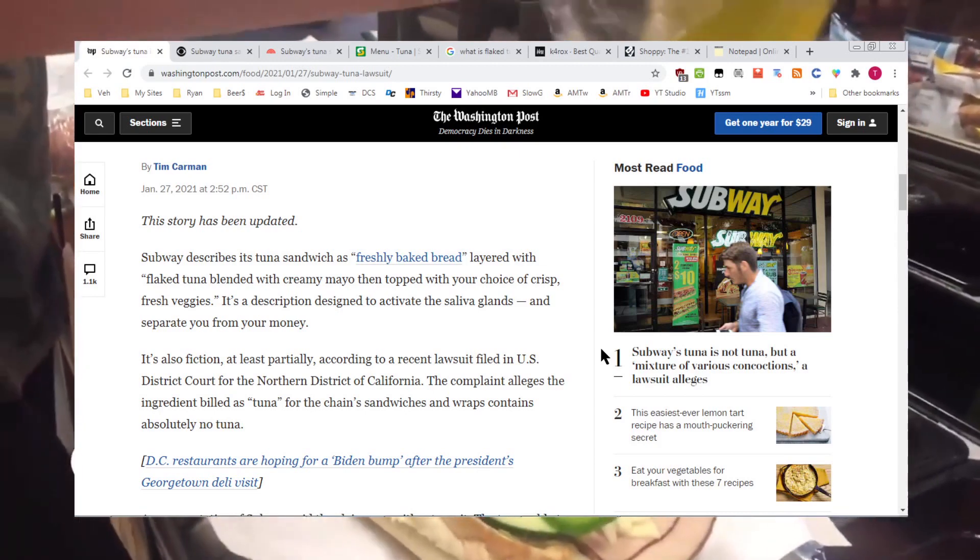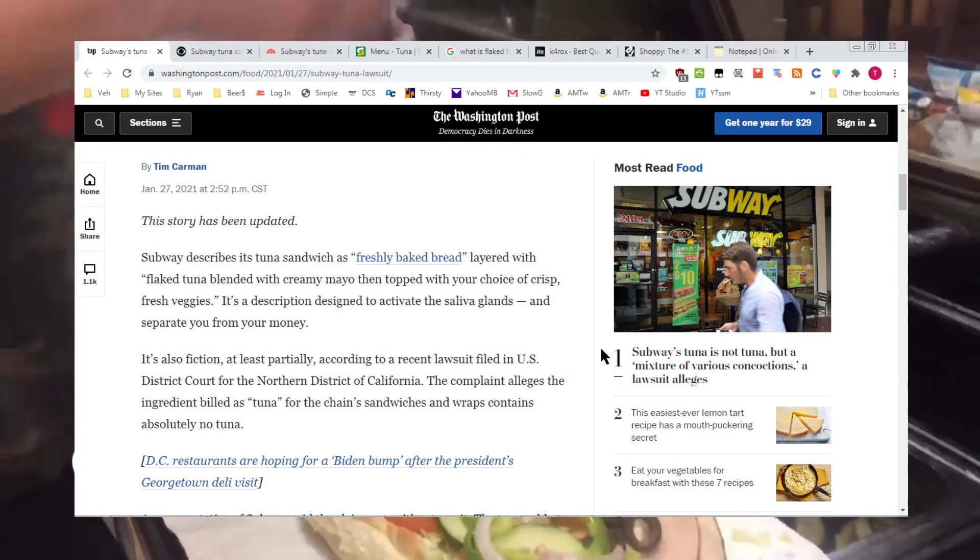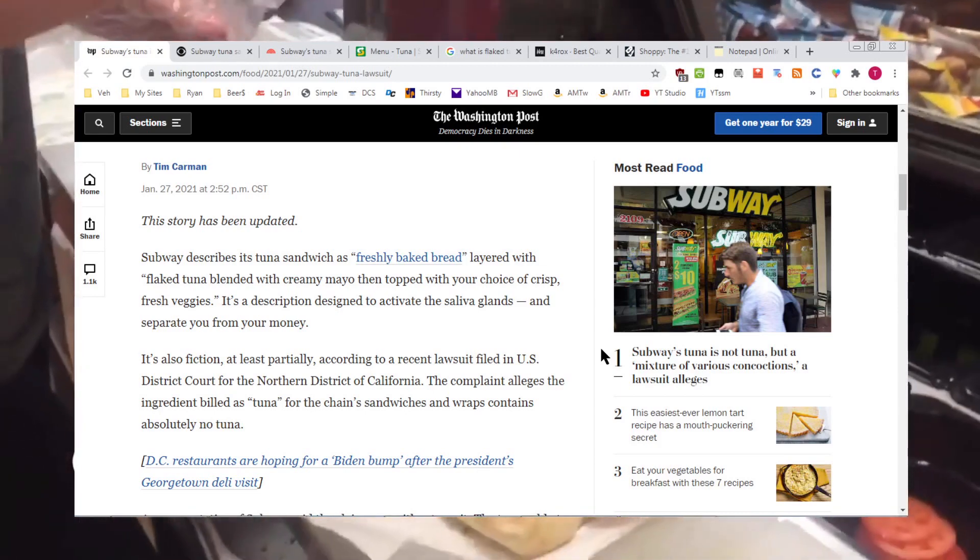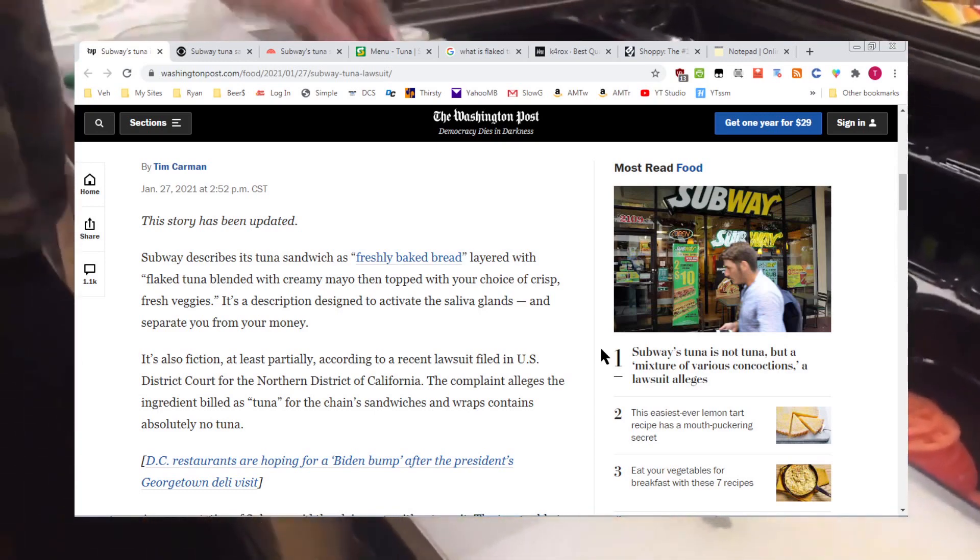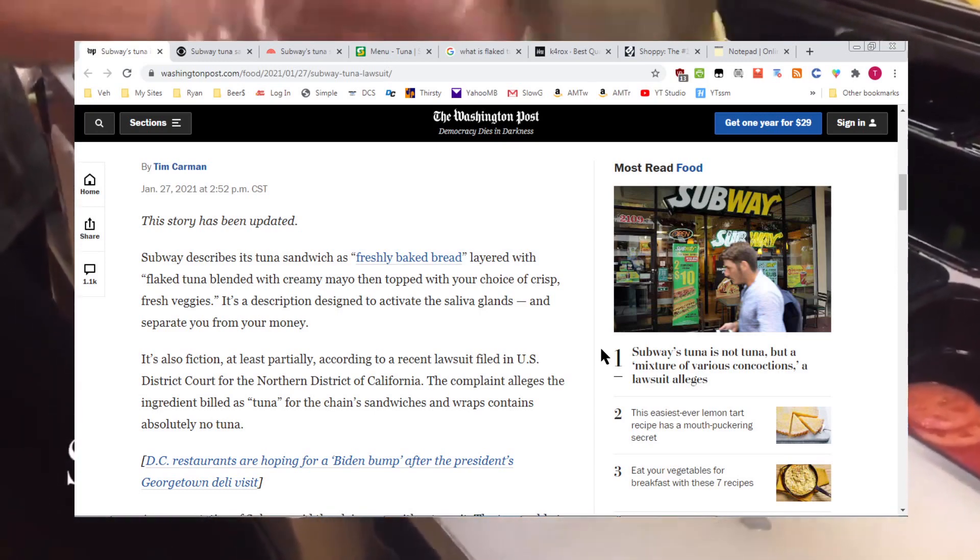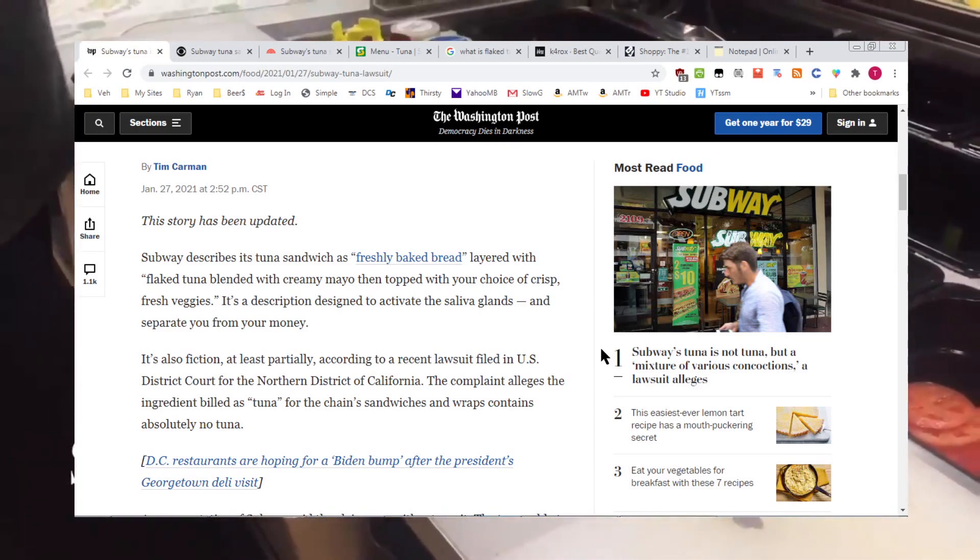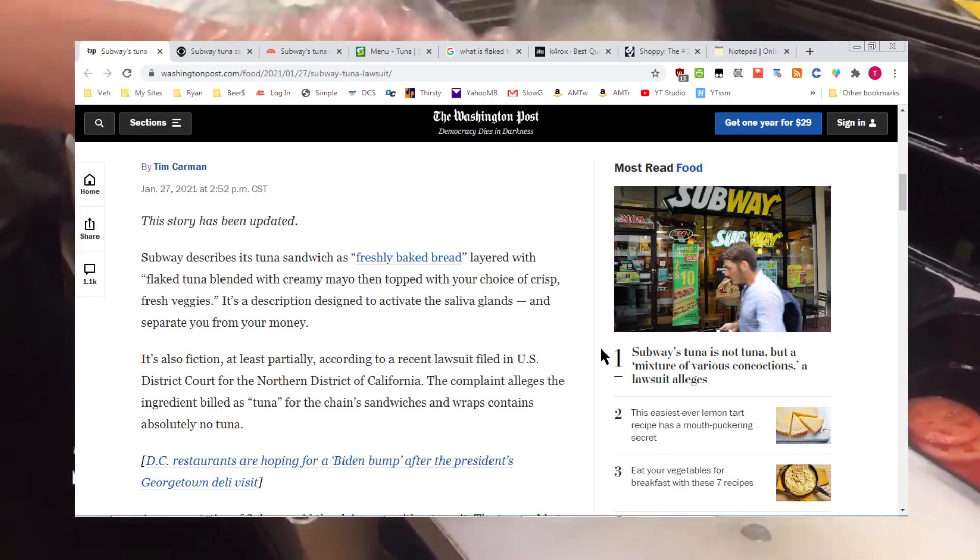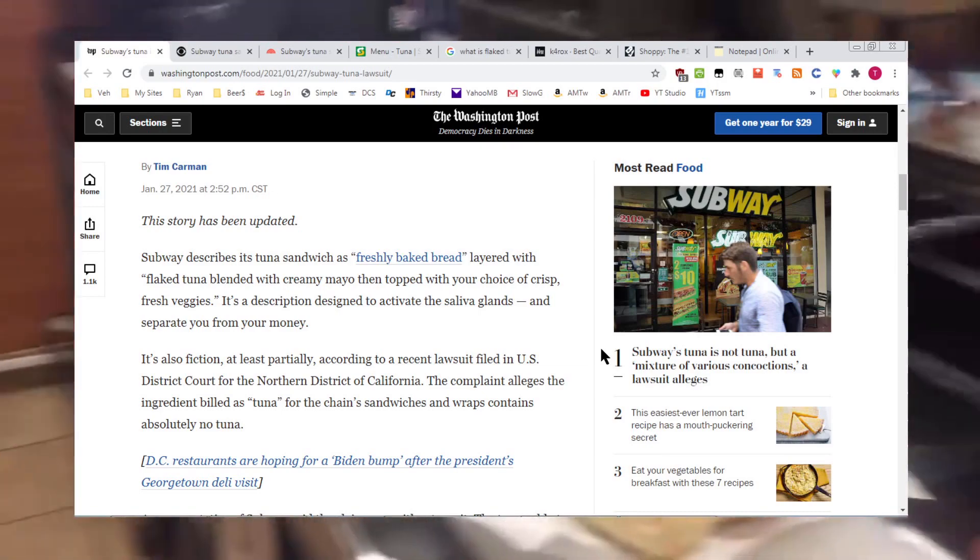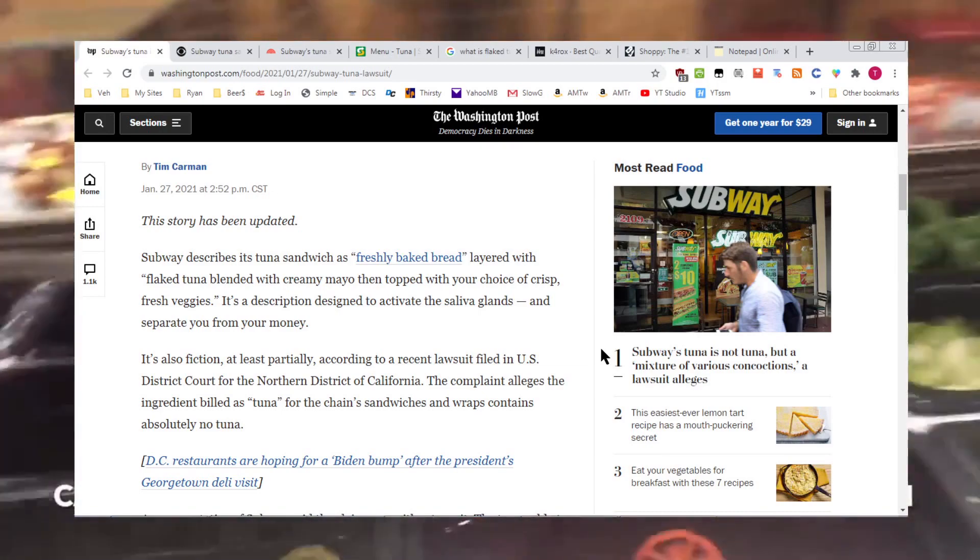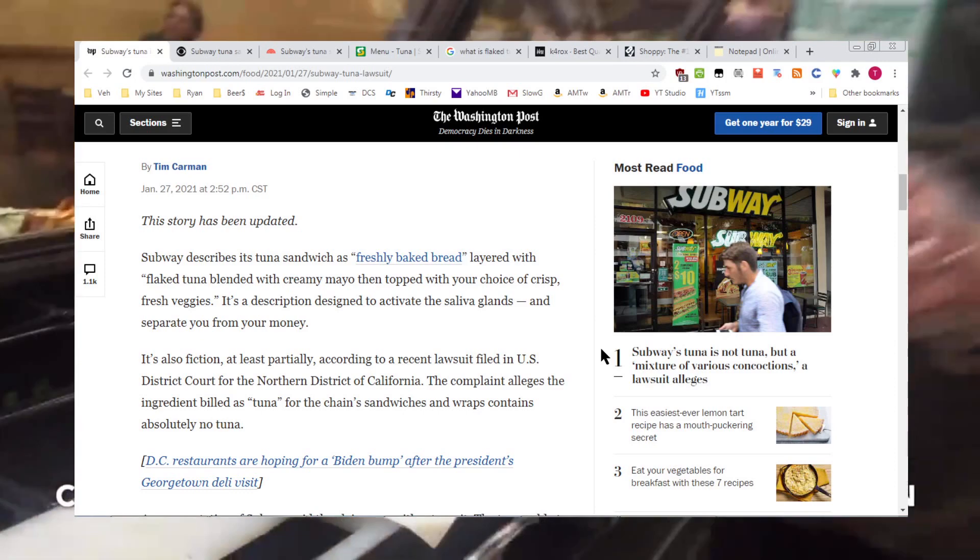But Subway describes its tuna sandwiches as freshly baked bread layered with flaked tuna blended with creamy mayo, then topped with your choice. They're going to boop bop it with your choice of crispy, fresh veggies, vegetables.